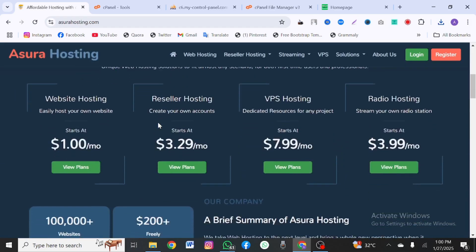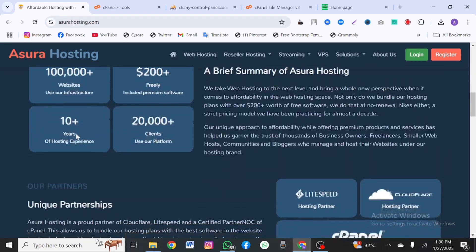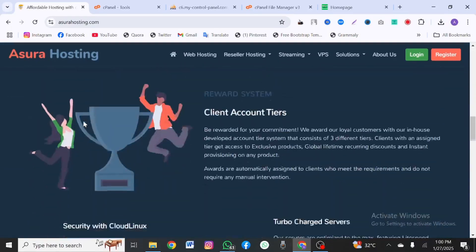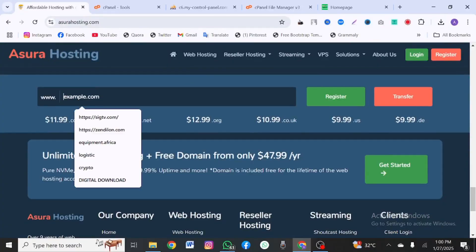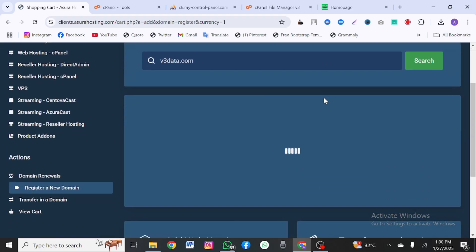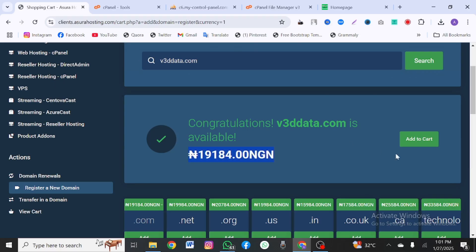With Azura you can purchase your web hosting plan starting from one dollar per month, so 12 months will be like 12 dollars. There is a link in the description that will take you to the site. Once you visit, you type in your domain name — for example, vtdata.com — and click search to check if it's available. For this tutorial I already have a hosting and domain name, but I'm showing you this process so you understand how it works.